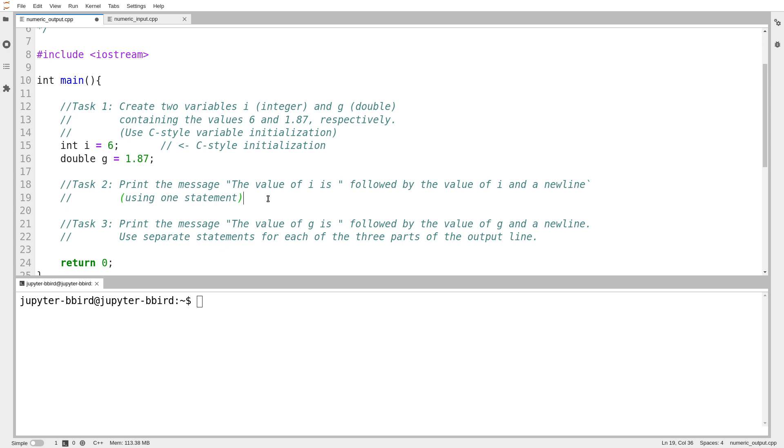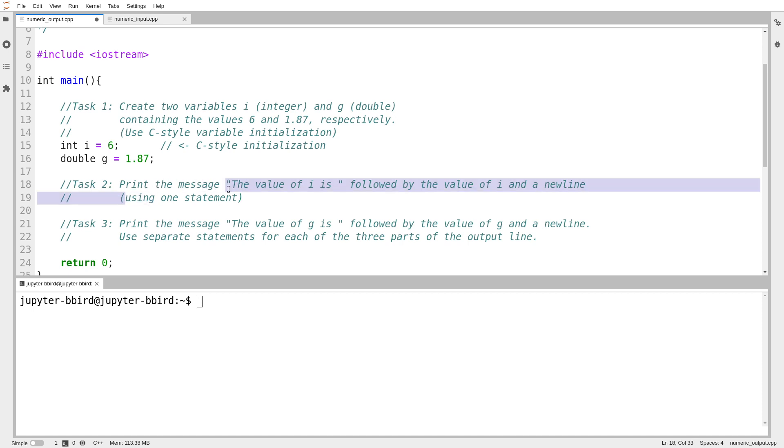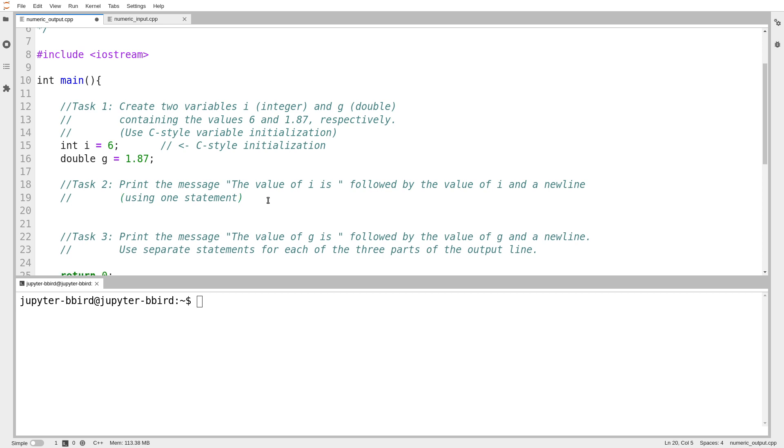Task number two: print the message 'the value of i is' and then give the value of i and a newline. It says that it should do all of this stuff, print out this, print the value of i, print out a newline in one statement. I want to write one line of code that does this, just to demonstrate the typical way we would generate output in C++.